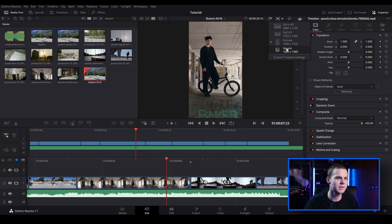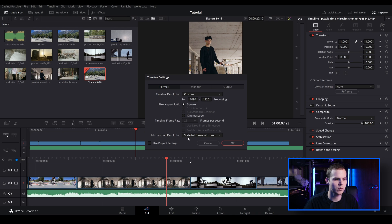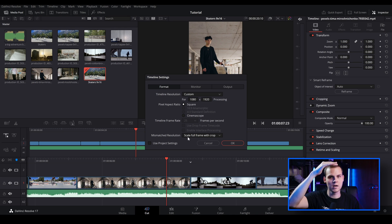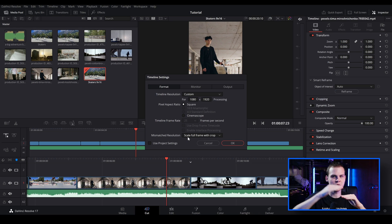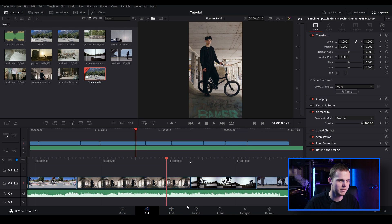So we want it to be 9 by 16 for this. With custom timeline settings, I like to have it at scale full frame with crop. This just allows you to have everything at full frame and with just cropped edges. So there's no zooming in and all of that sort of stuff. So I'm just going to leave it like that. So 1080 by 1920.